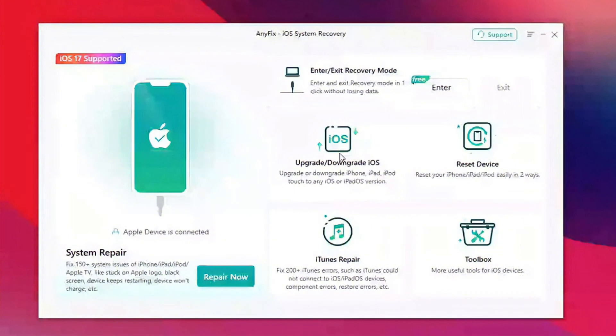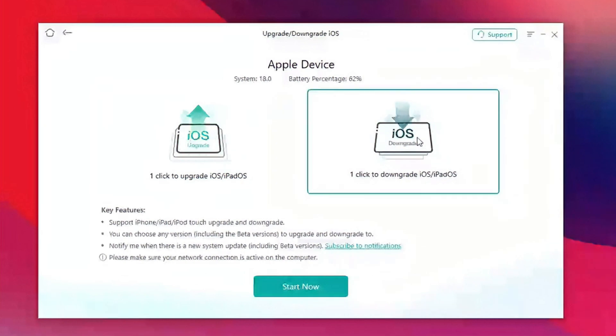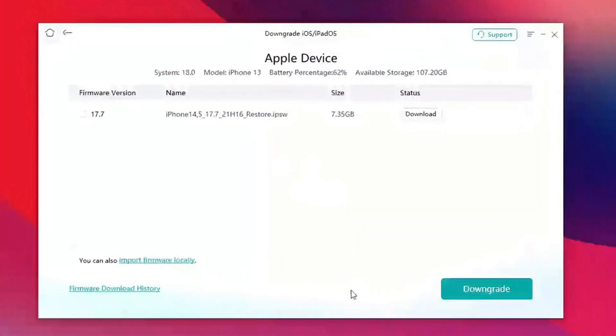After entering, click downgrade. Then we can see the iOS 17 firmware and click to download. After the download is completed, click downgrade here.